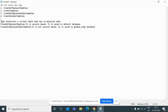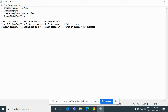By definition, a view constructs a virtual table that has no physical data — it is pointing to some other place. createOrReplaceTempView is session-based and it is saved in the default database. On the other hand, createOrReplaceGlobalTempView is not session-based; it is saved in the global_temp database. Now we will do a practical demo.